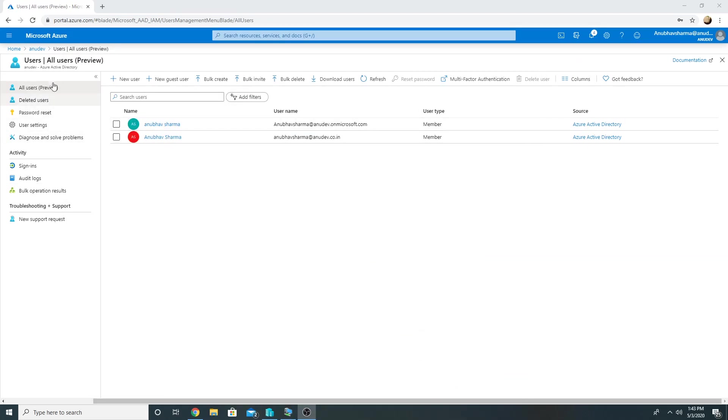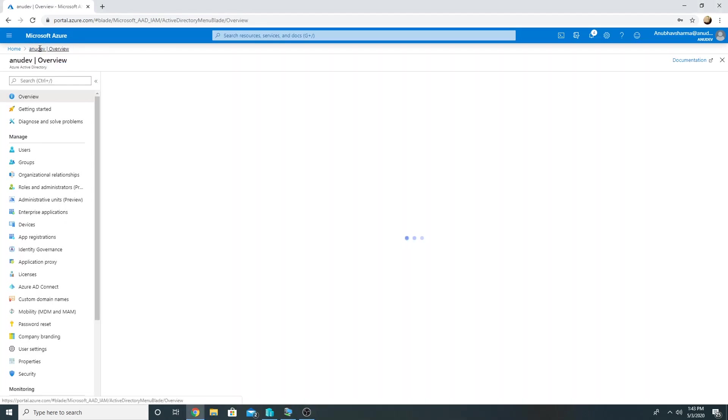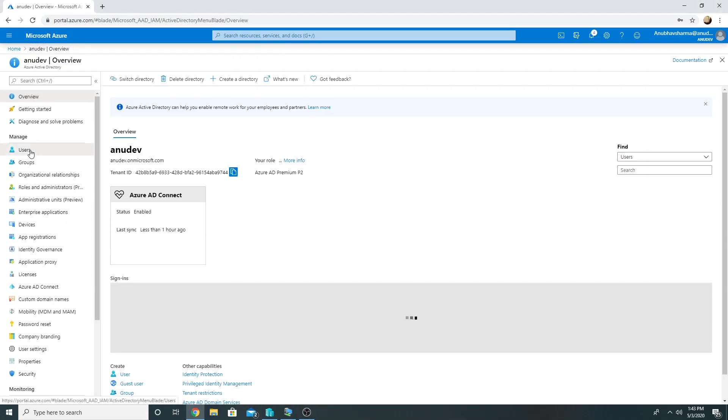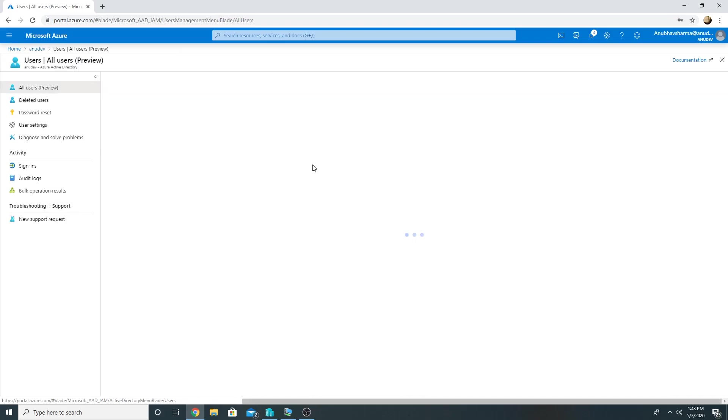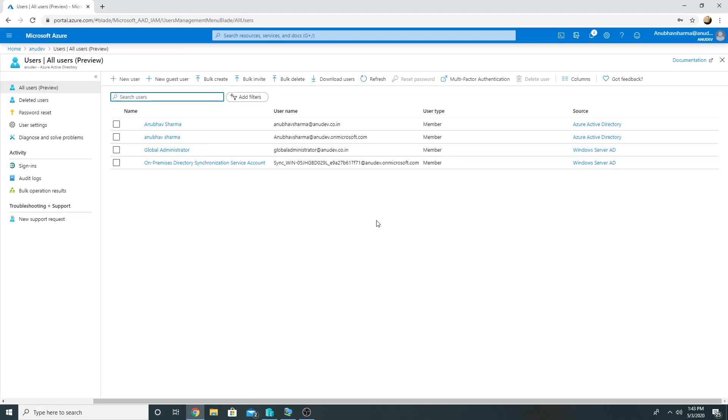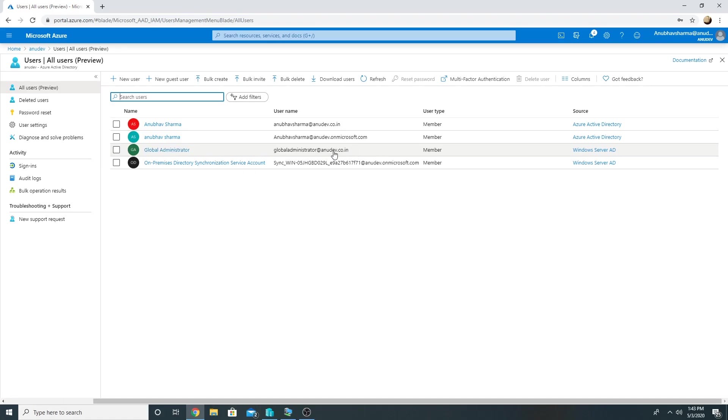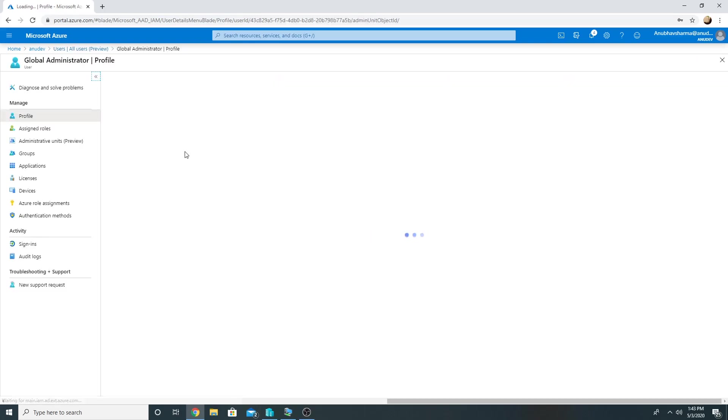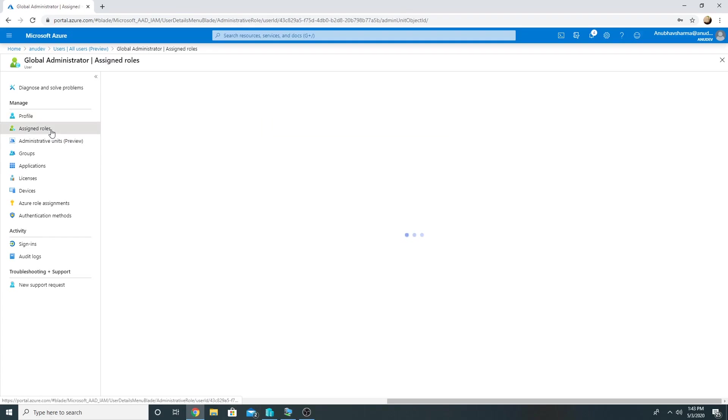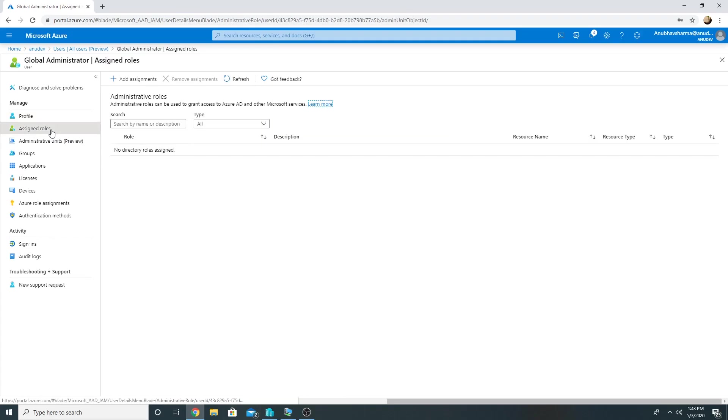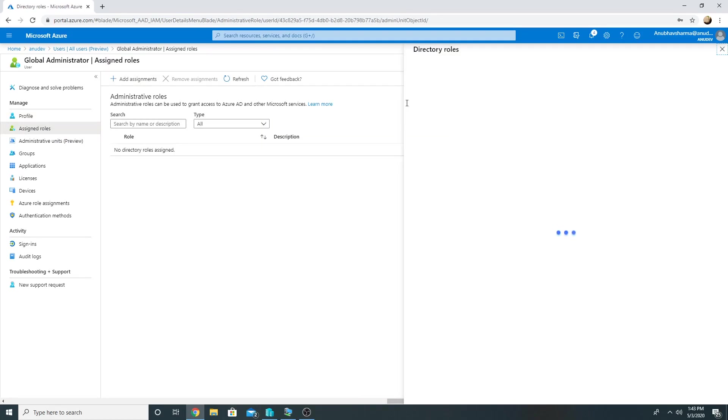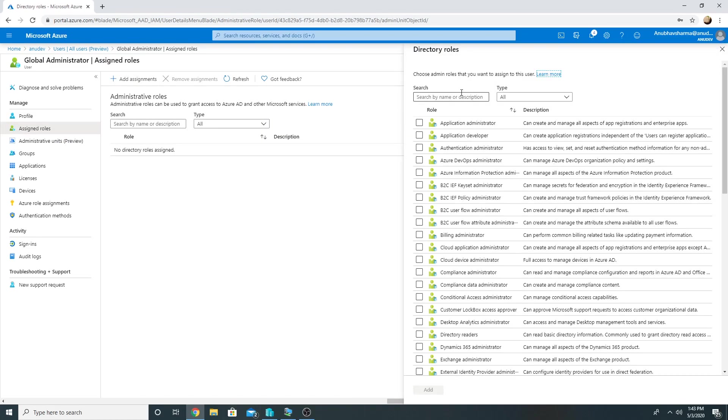Let us go to our Azure AD and see whether we see the sync identities here or not. So yes, this is the account which I created in my on-premise with the UPN anudev.co.in, and any account with this UPN in my on-prem will get synced. So this account has been created and we could assign it a global admin role. So we could click on Add Assignments.